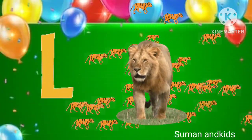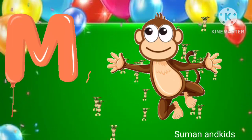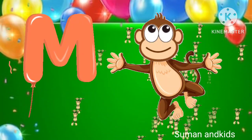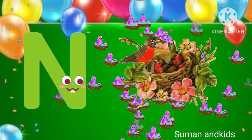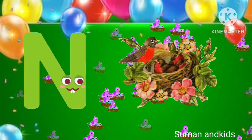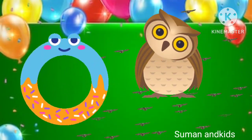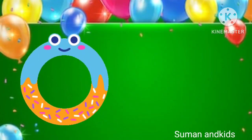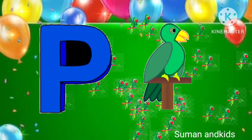L for lion. M for monkey. N for nest. O for owl. P for parrot.